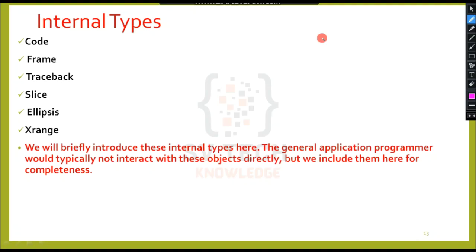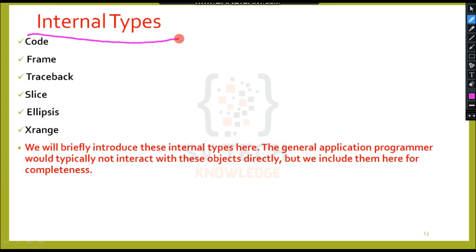Hi friends, welcome to SV Technology. In this video, I will show you the internal types in this class. I will show you the primitive standard data types, type of objects. I will show you the internal types.